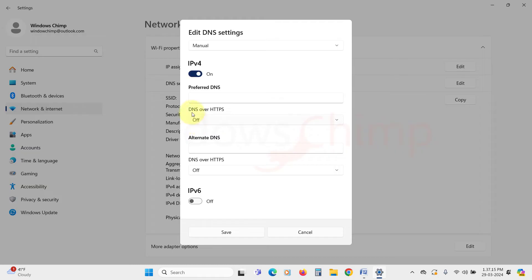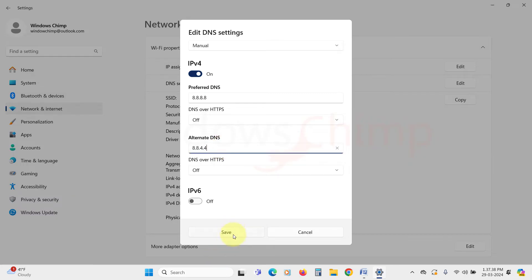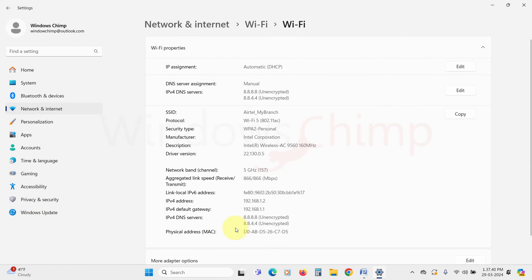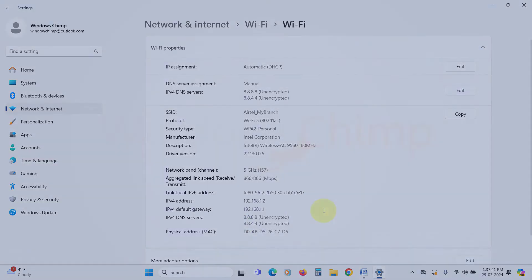Now in the Preferred DNS, you can use Google Public DNS, 8.8.8.8. Then in the Alternate DNS, enter 8.8.4.4, click on Save button, and then check if your internet has started working.